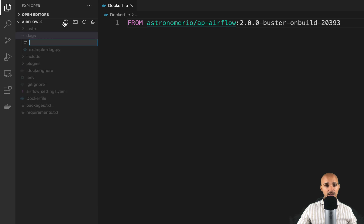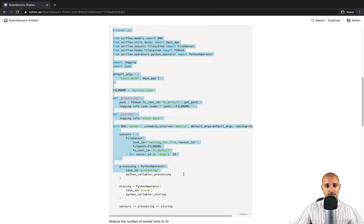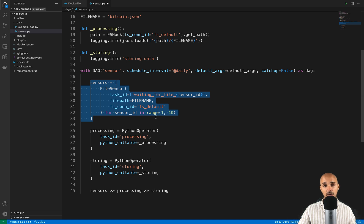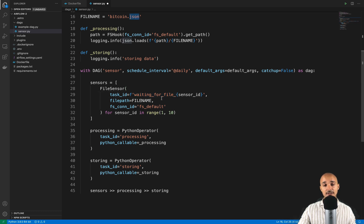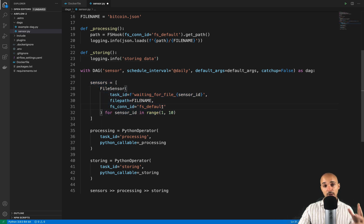Open the DAGs folder and create a new file called sensor.py, then paste in the pipeline code. This data pipeline generates 10 sensors from a for loop, all waiting for a file called bitcoin.json to land at a specific location defined in the connection fs_default. Then there is a processing task that prints the file path, and finally a storing task using the Python operator that prints a confirmation message. The important part is the 10 different sensors all waiting for bitcoin.json to land at the specified location.